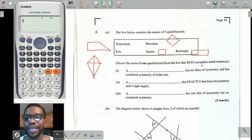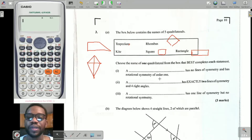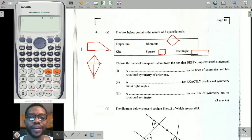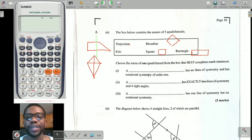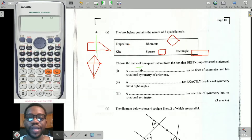It says choose the name of one quadrilateral from the box that best completes each statement. Number one: a dash has no lines of symmetry and has rotational symmetry of order one. No lines of symmetry means that when you cut it — longitudinal, horizontal, or diagonal — it cannot overlap. The only figure that never overlaps no matter where you cut it is the trapezium. The order of rotational symmetry is how many times it overlaps on itself while you spin it through 360 degrees, and this only returns to itself once, confirming it's the trapezium.